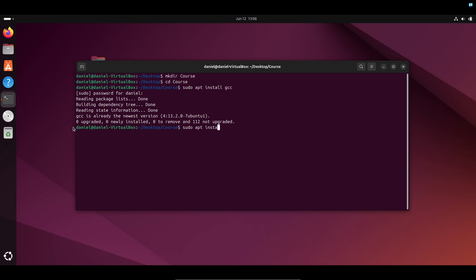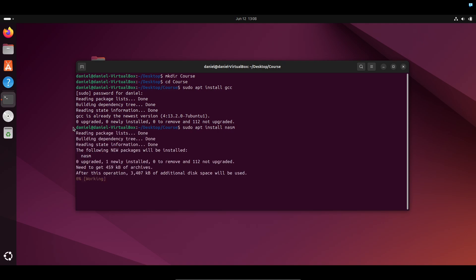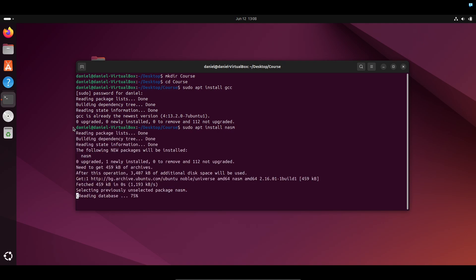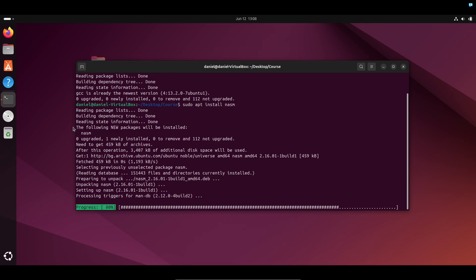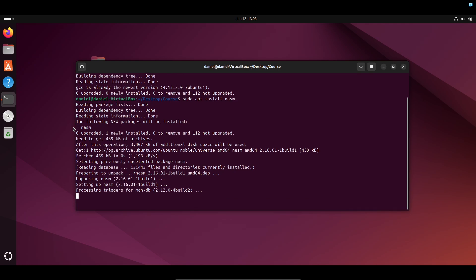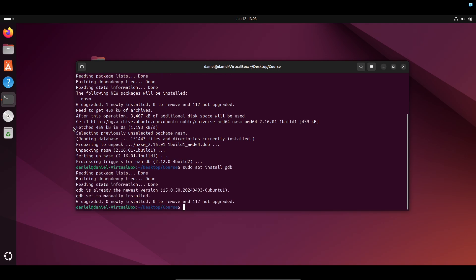Now we're going to do sudo apt install nasm. NASM is an assembler which will allow us to assemble the assembly code that we'll be writing. Finally, install GDB, which is a debugger — it'll allow us to debug the assembly code if something should go wrong.